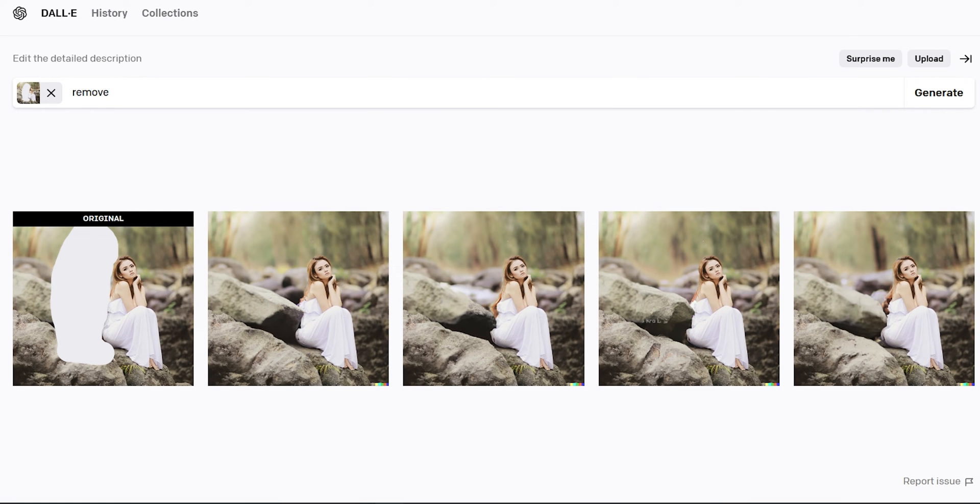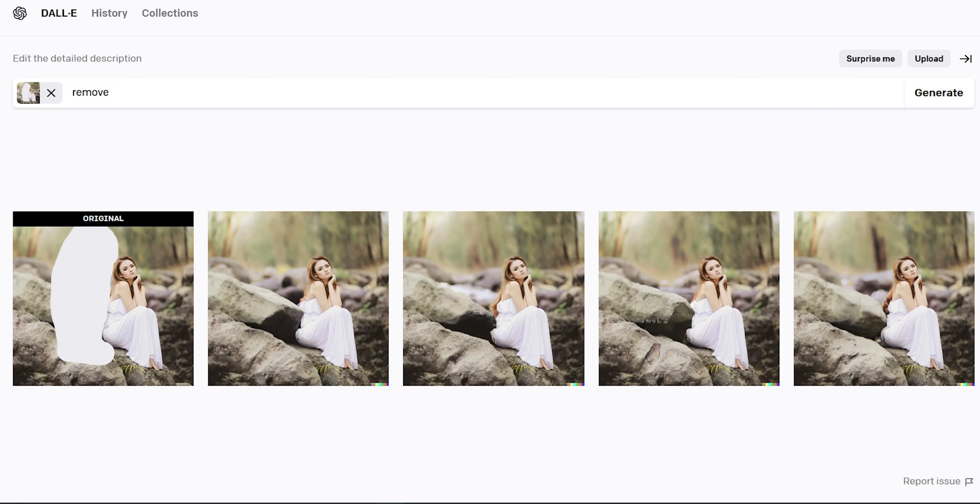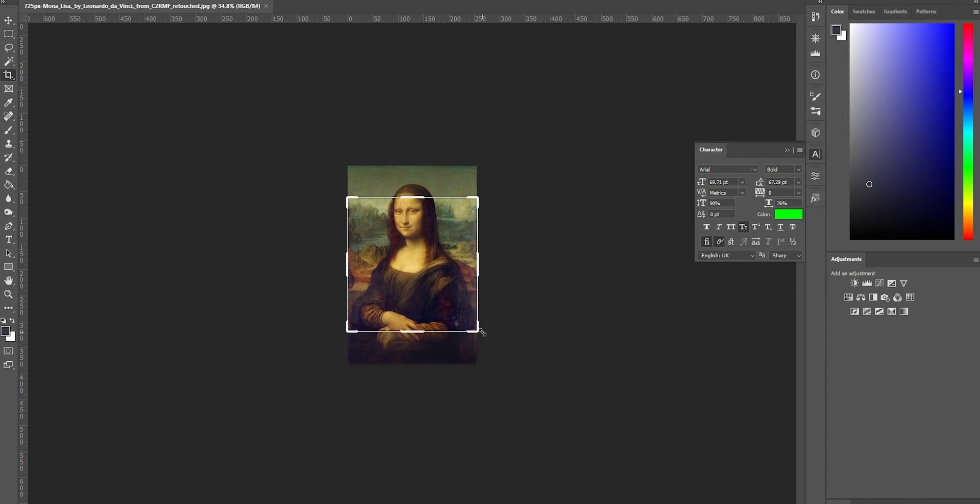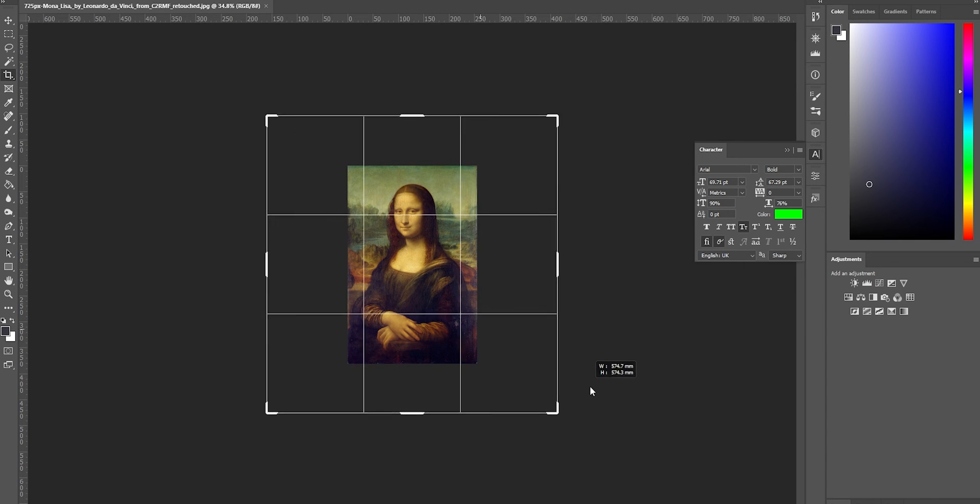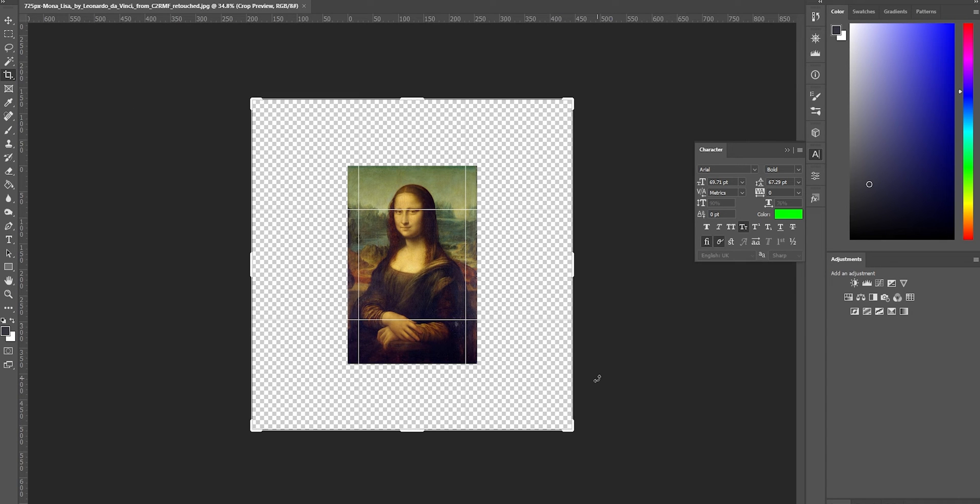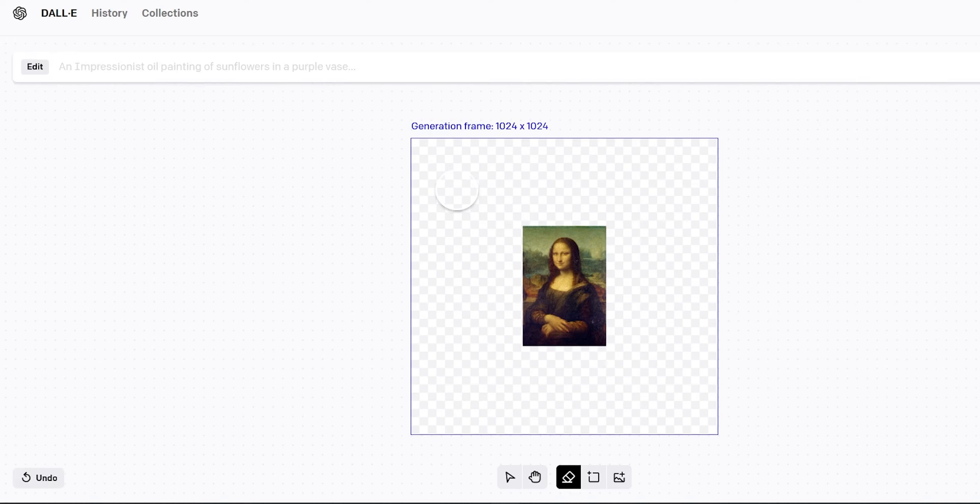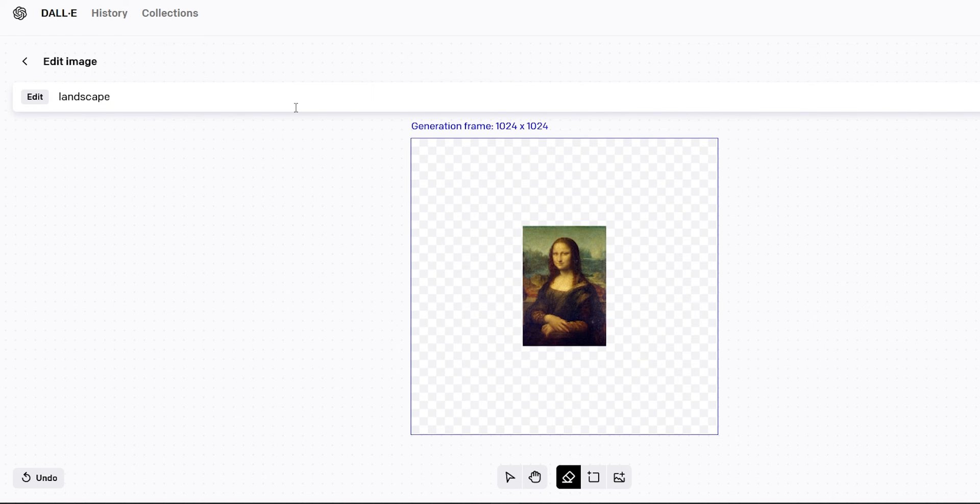Now how did I create the Mona Lisa endless loop from the beginning of the video? Make empty space around the image and upload it. Write the prompt and voila. Download the image.